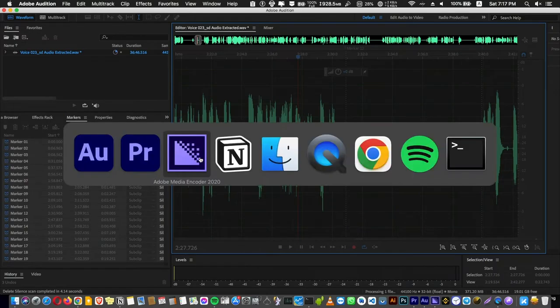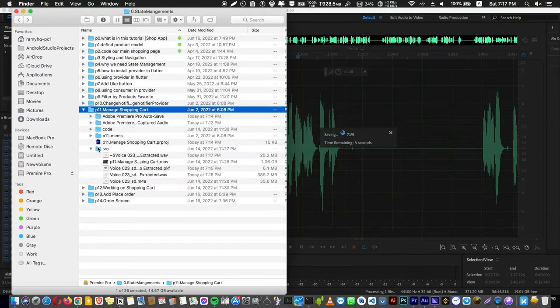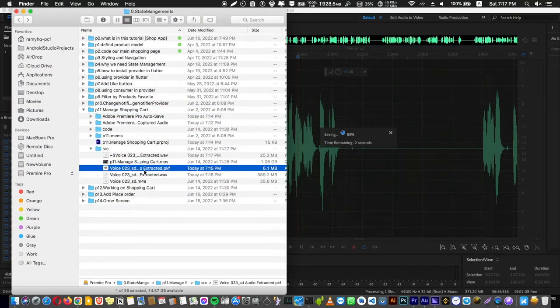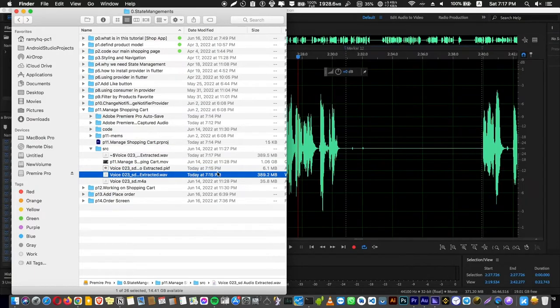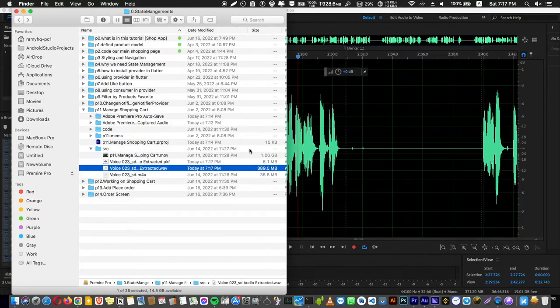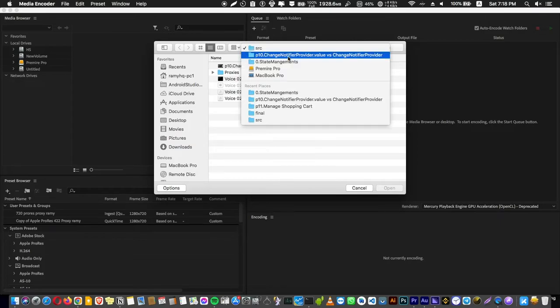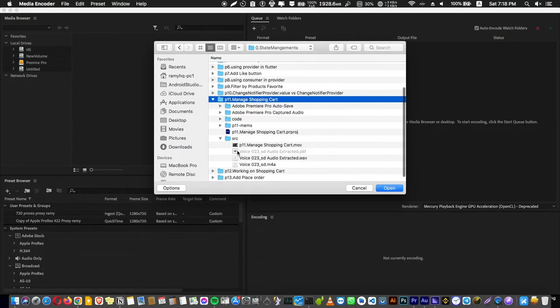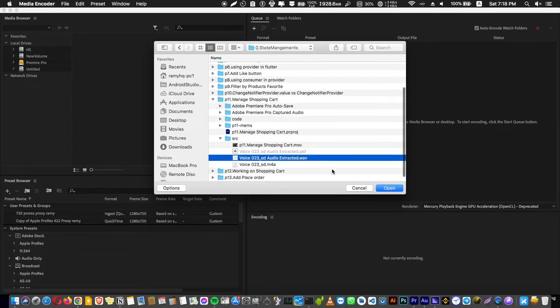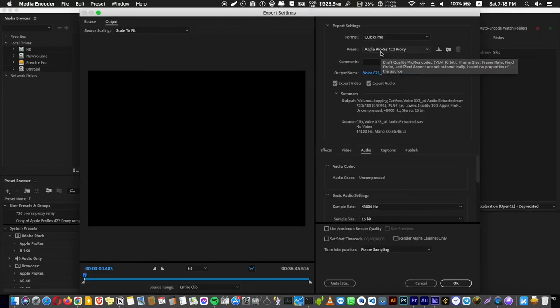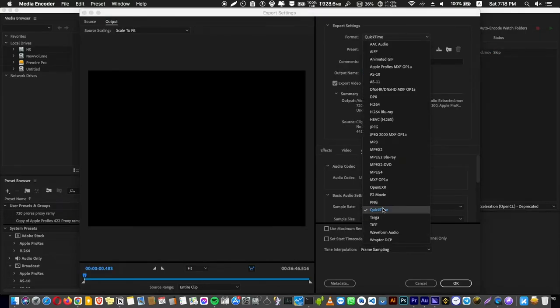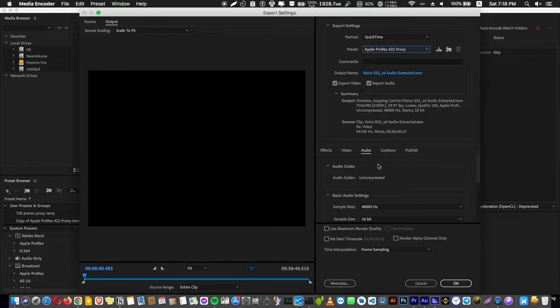Now let's go to Media Encoder. But first here you can find this audio here that we just saved and using it in Adobe Premiere here. Now we want to create a video with this sound here. So let's choose this audio here and press here and select here a format QuickTime and Apple ProRes 422 Proxy and you can select whatever you want.